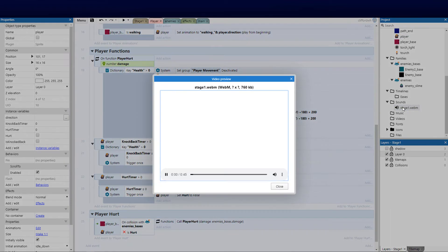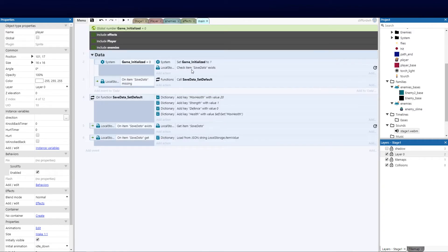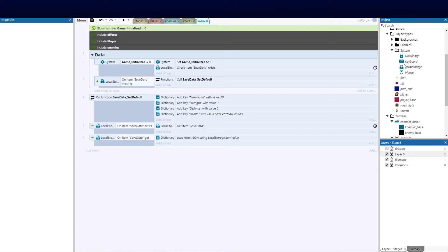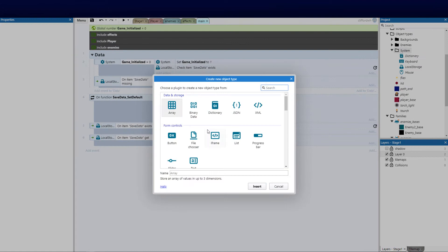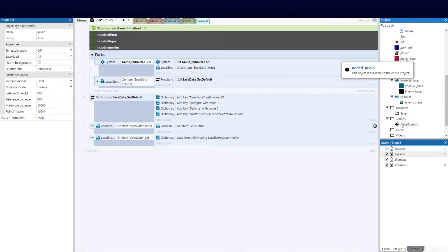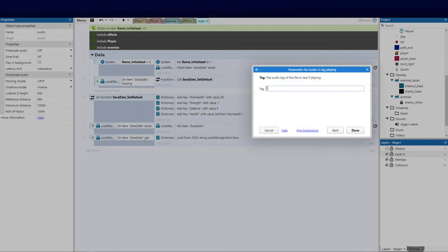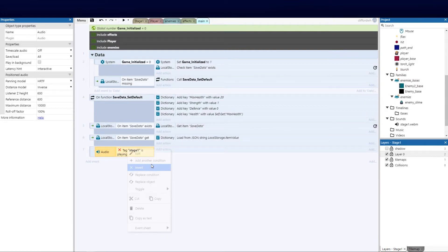I've gone ahead and downloaded a free stage sound — I'll link it in the description as well. We're going to add that to our stage. Over on our main event sheet we're going to add the audio component — that's the first thing we need. We've got our system stuff, our dictionary, keyboard, etc. Right-click, add new, and click audio. Now that we've got audio, this allows us to bring in the music. Let's add a new event and say system audio, invert is tag playing, and give this tag the name stage one.